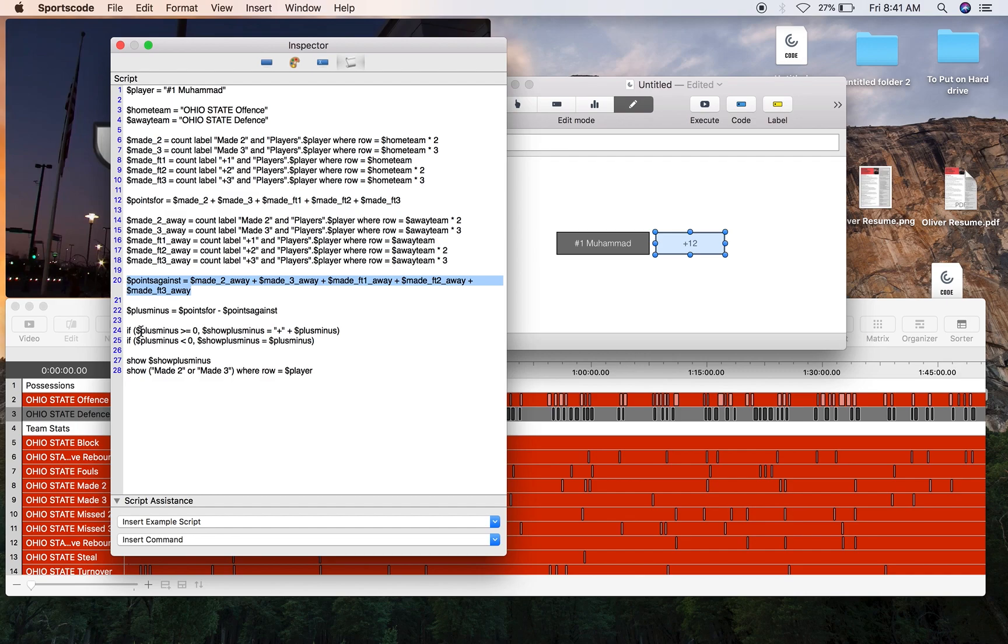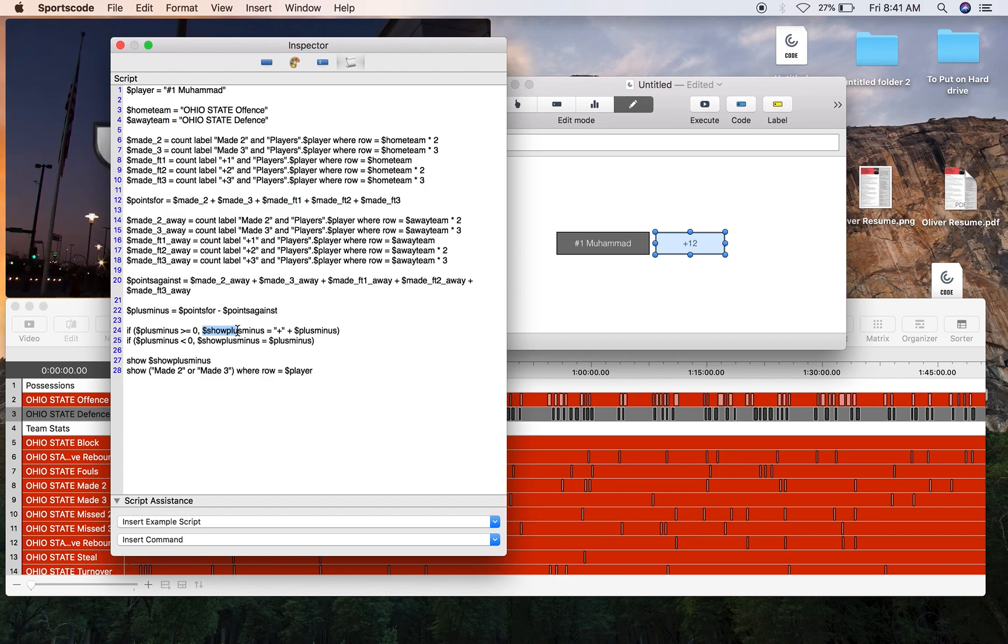Then we've got a couple of if statements. If plus-minus is greater than zero, we're going to create a new variable, show plus-minus, and that equals the plus symbol then plus the number of plus-minus. That's just so when you show the stat, it's got that plus in front of it when it's above zero. Otherwise it's just going to have the number there and you don't know if it could be below or above.